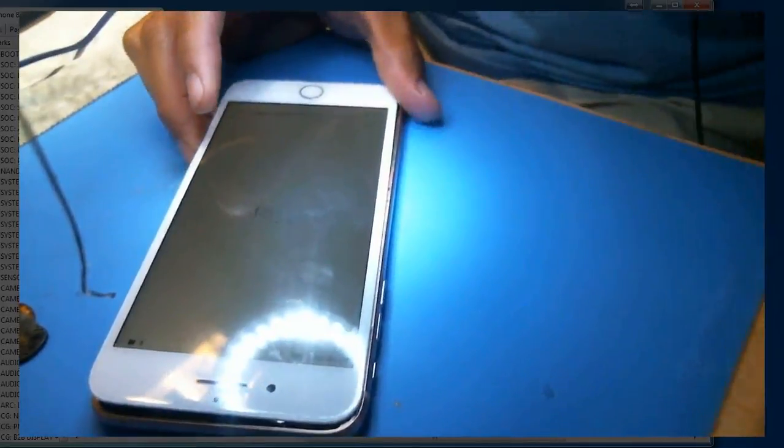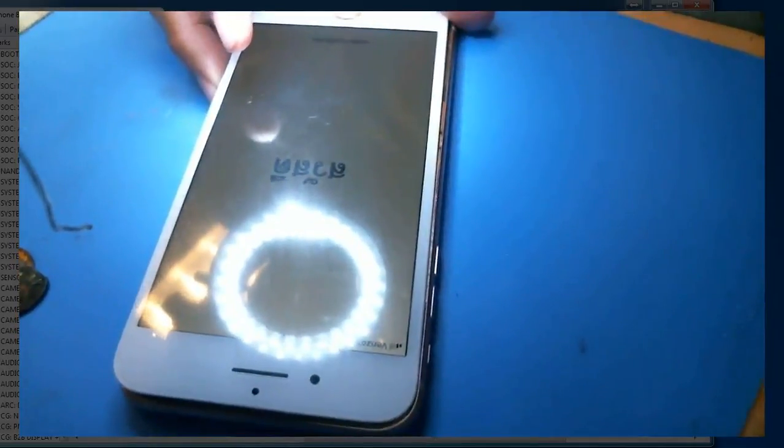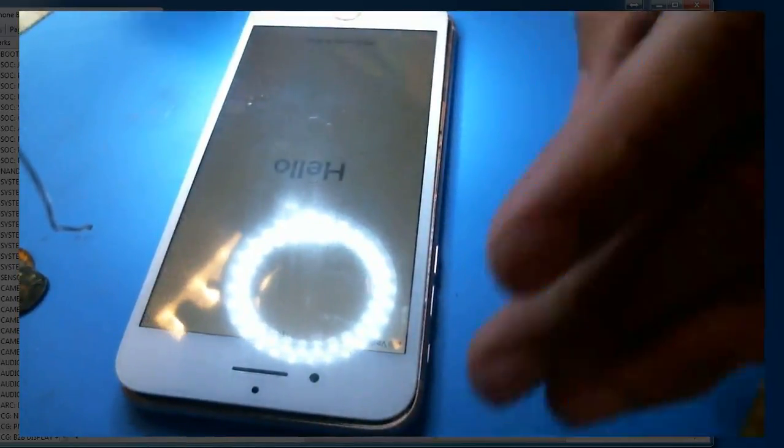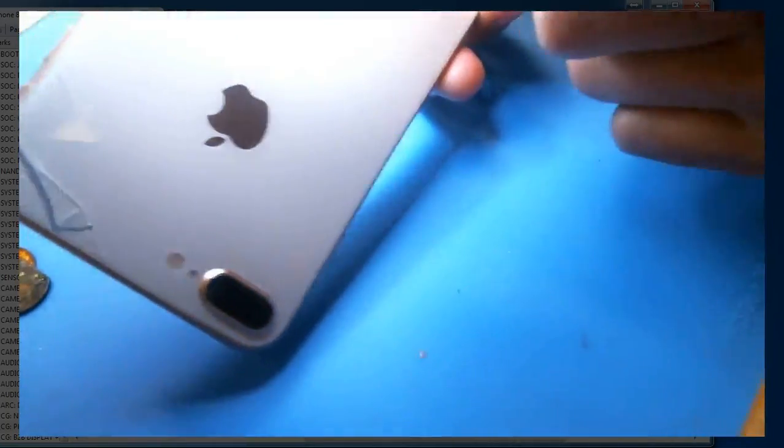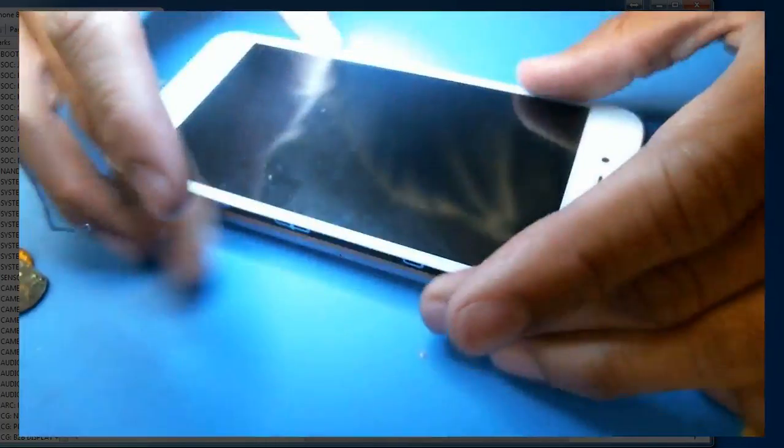Hello, I'm back for another installment of figure out what's wrong with this phone. This is an iPhone 8 Plus. See the shiny glass. You drop the phone, crack the screen, replace the screen, touch doesn't work.